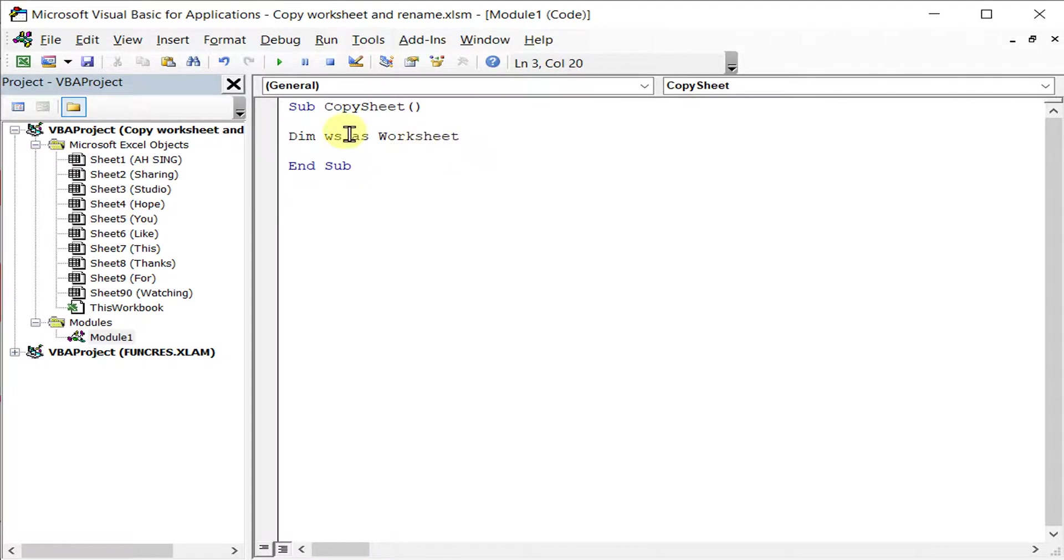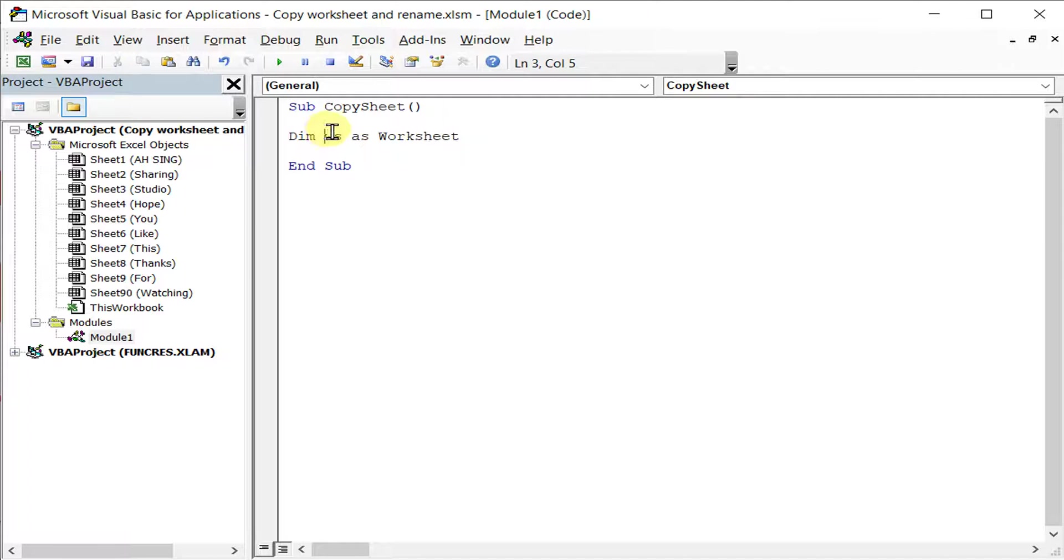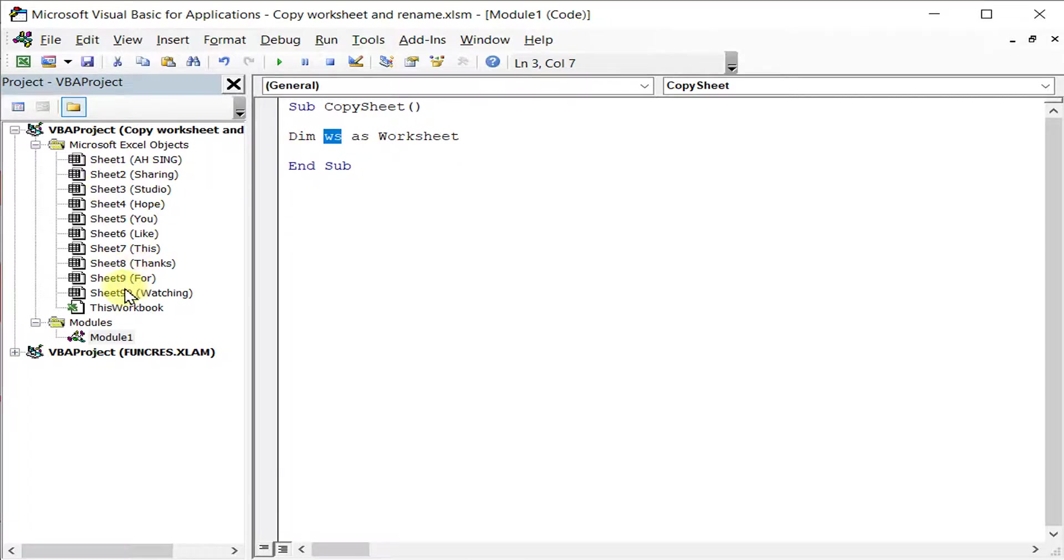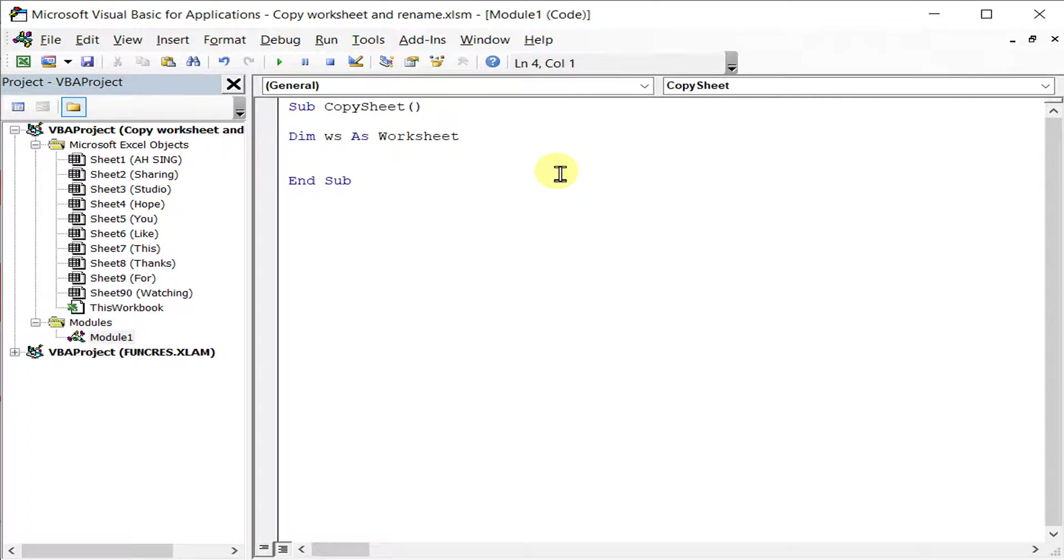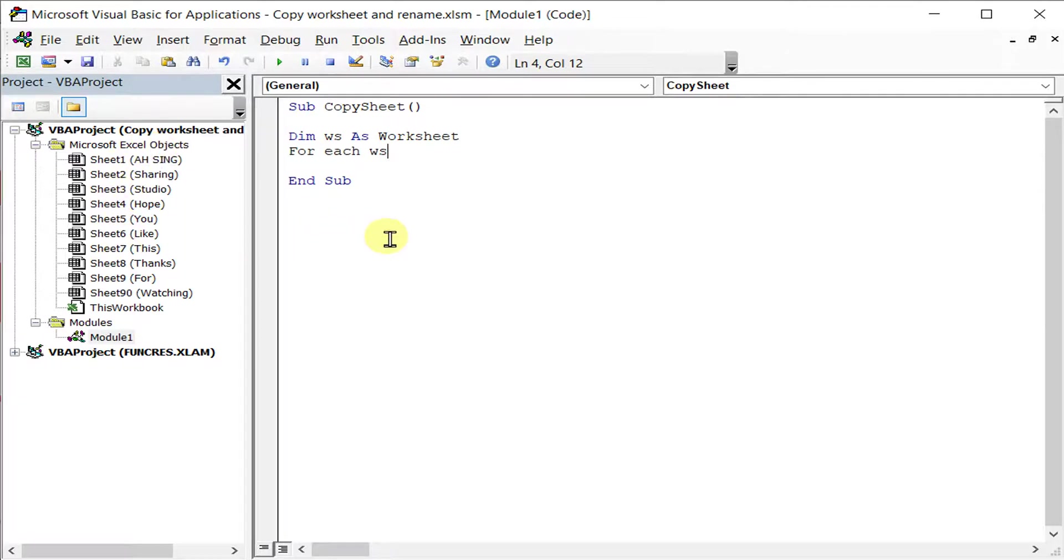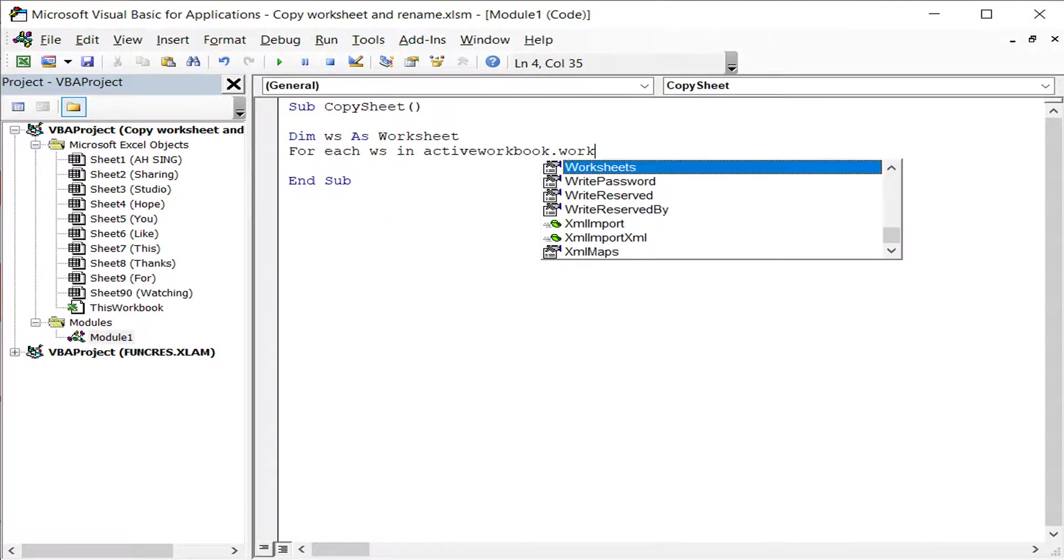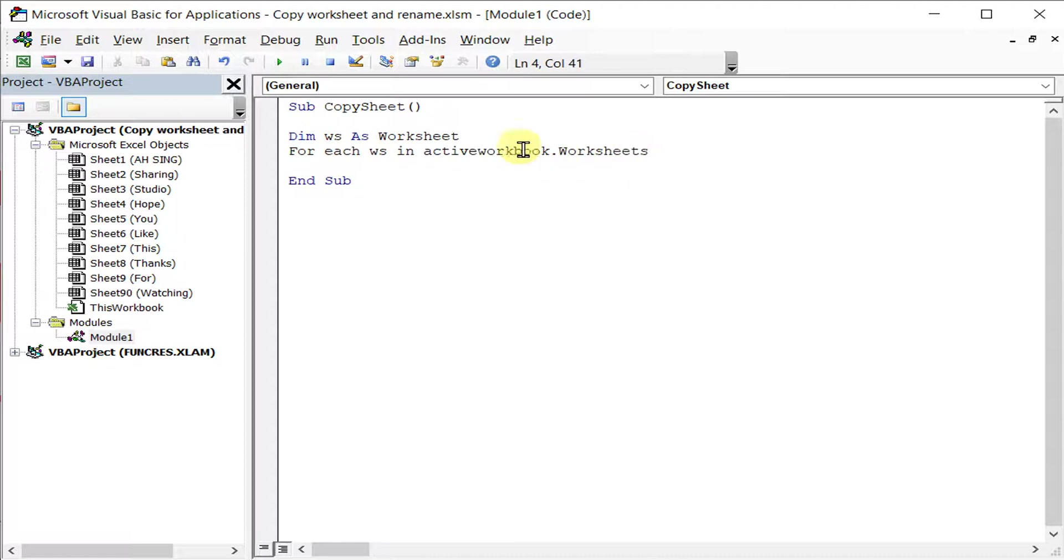So we define WS as worksheet. What we have to do every time we just call for worksheet, so as long as it's a worksheet that we call, without referring to the name of the worksheet or the numbering. So this will be saved without any error. What we have to do is For each WS in ActiveWorkbook.Worksheets. So this workbook, we have a lot of worksheets, so we just call one by one.